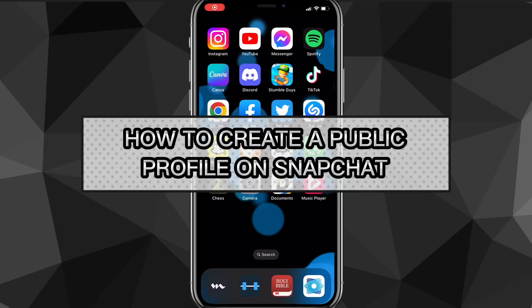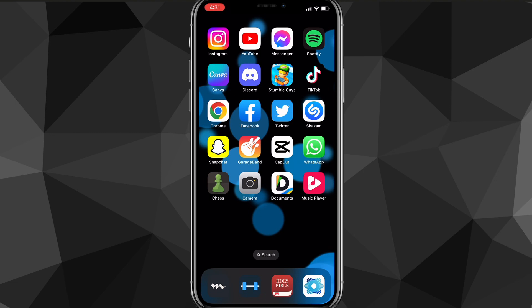Hey guys, in this video I'm going to show you how to create a public profile on Snapchat. So you want to create a public profile to start posting spotlights and things like that, but you don't know how to do it. I'll show you guys exactly how to do it in this video today.